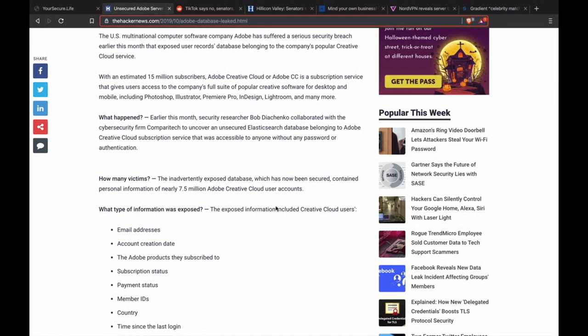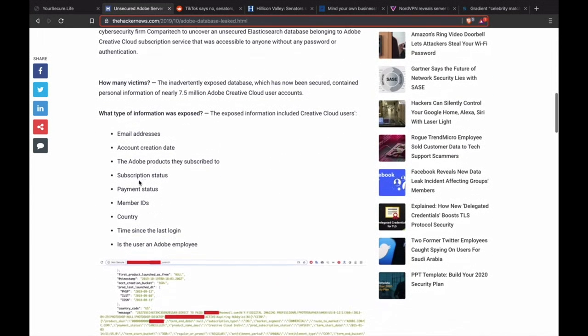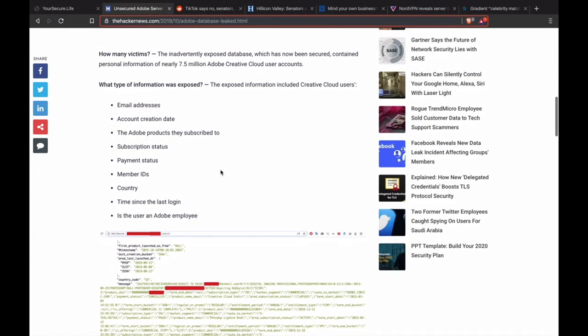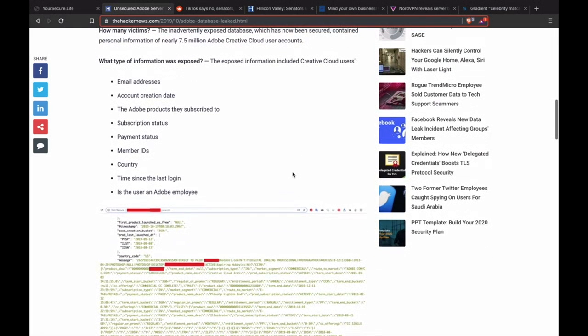There are plenty of great pieces of software that do the same things that are not on the subscription model, and I just have subscription fatigue. Anyway, that's not the point of this episode, so let's get back to it. There was a security breach, and basically what they got was, according to thehackernews.com, they got email addresses, account creation date, the Adobe products that the user subscribed to, subscription status, payment status, member IDs, country, time since last login, and whether or not the user is an Adobe employee.